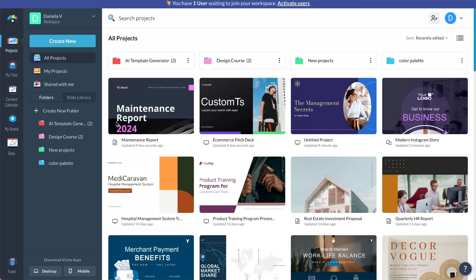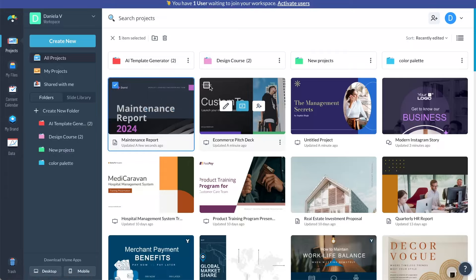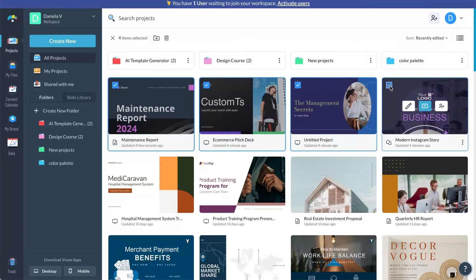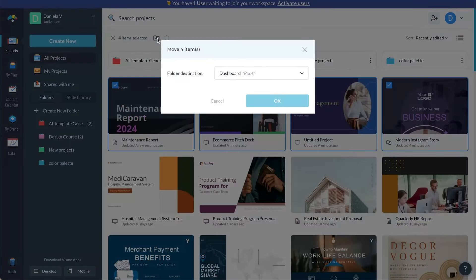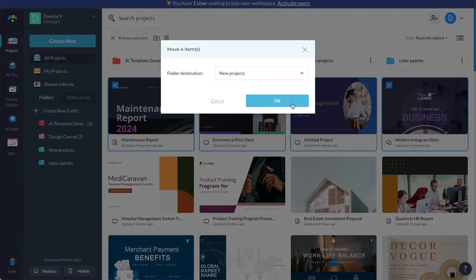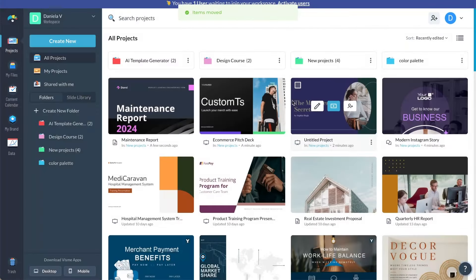Now you have the capability to delete and move multiple projects into folders simultaneously. This feature is part of our updated VisMe Dashboard UI. When you hover over a project in the dashboard, you'll notice four icons representing editing, presenting, and sharing. The fourth icon — an empty box — allows you to select multiple projects for both actions. This streamlined approach makes managing your projects even easier inside VisMe.